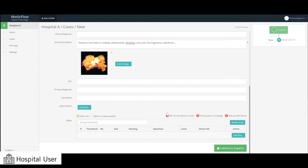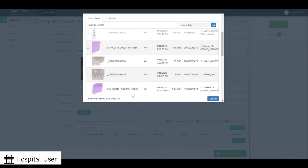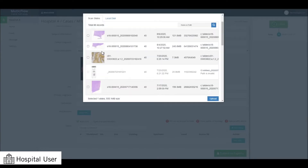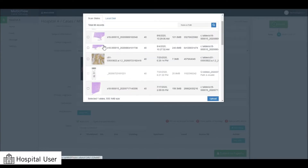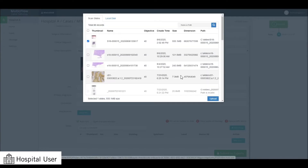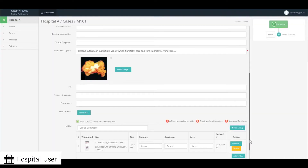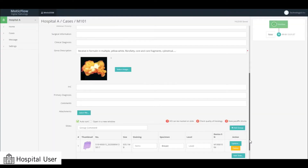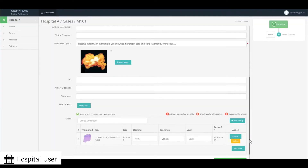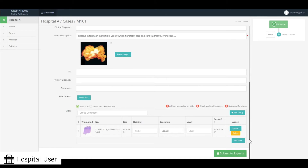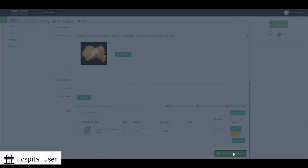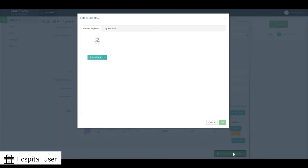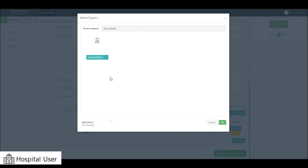Next, attach the scanned slide images from your scanner or local hard drive. Finally, assign the case to an expert in a relevant subspecialty before sending out the case.